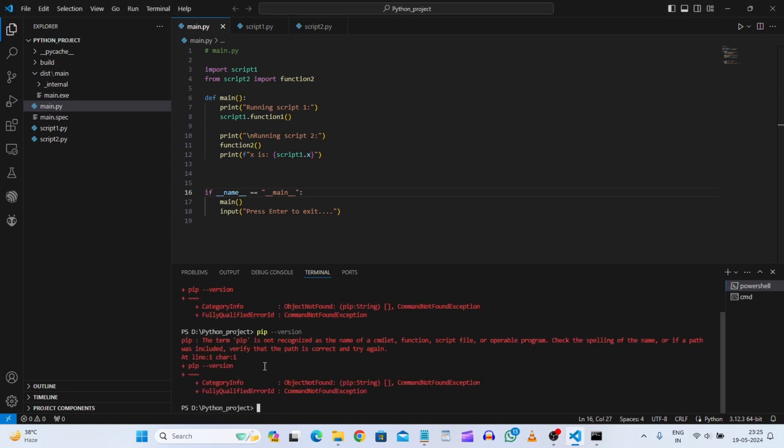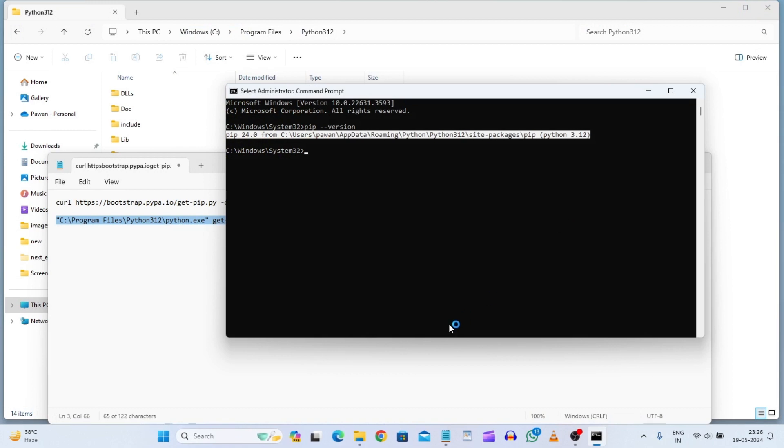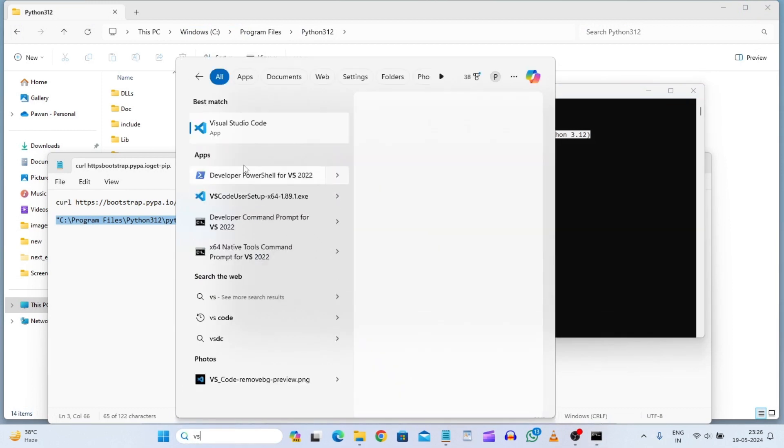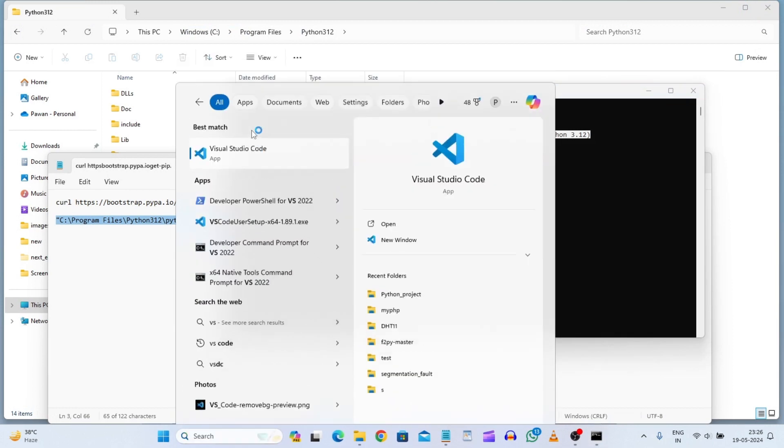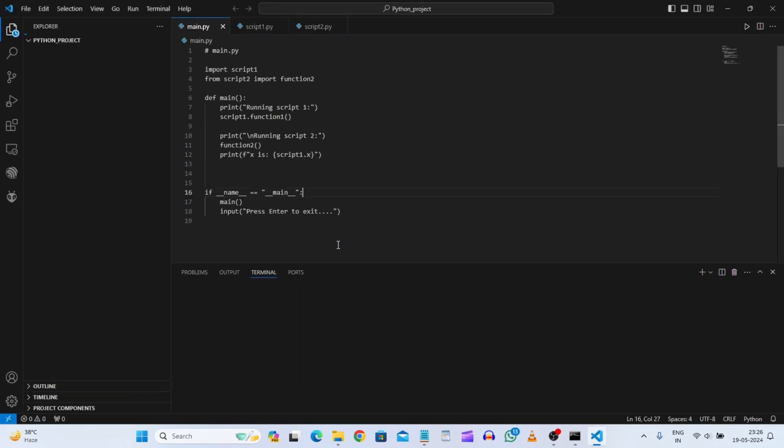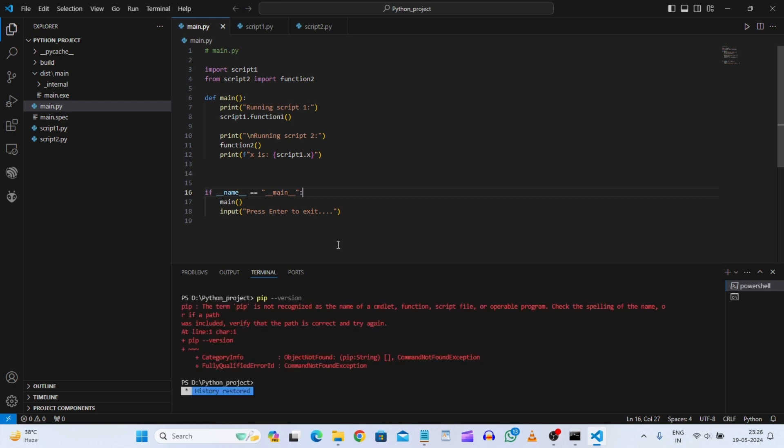Here also we can give this thing now pip version. So here error is coming because we need to restart our VS Code also. So I will just restart my VS Code. And here I am just restarting.